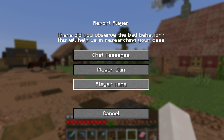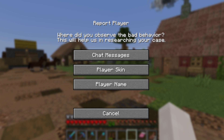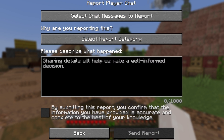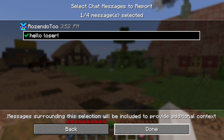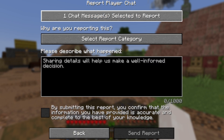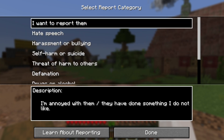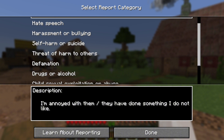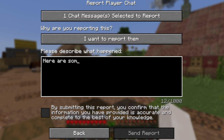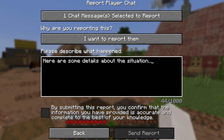If reporting does become necessary, you or your child will have to select the specific messages, choose a report category like hate speech or harassment, and then leave a short comment. Mojang moderators will then review the report, even if it's from a private server. That said, this tool is only helpful after something has happened — while it's useful, it does not replace parental controls.